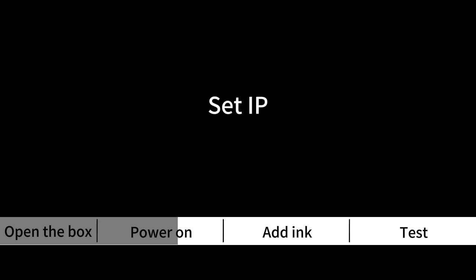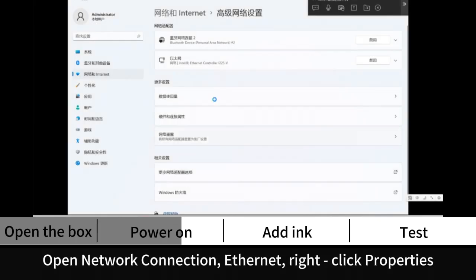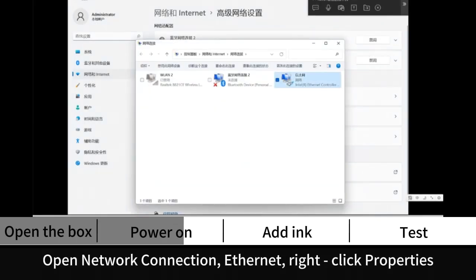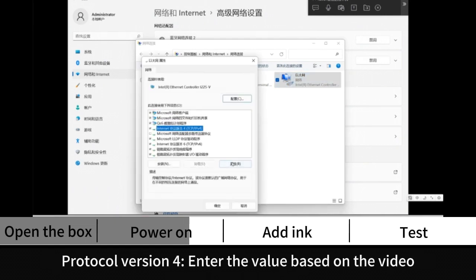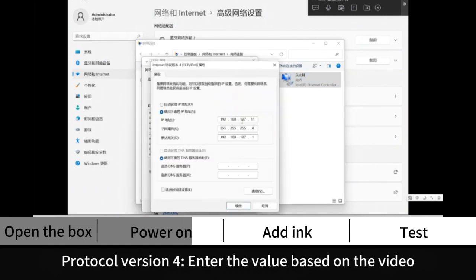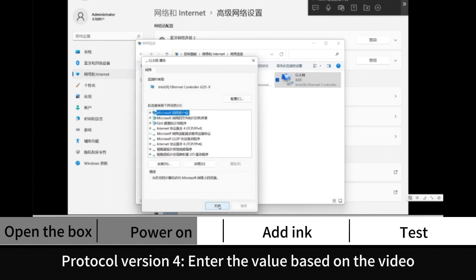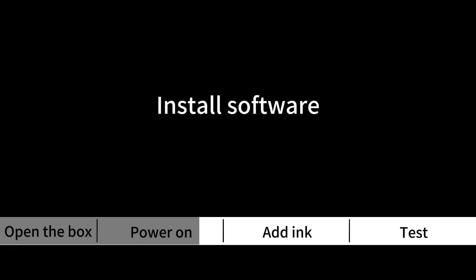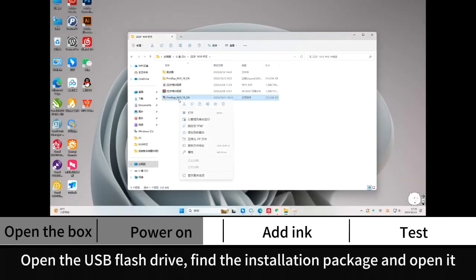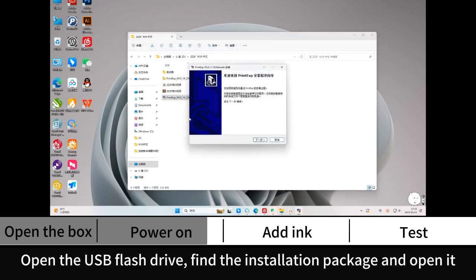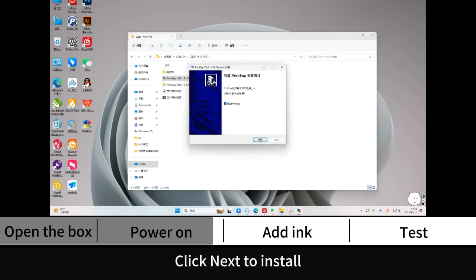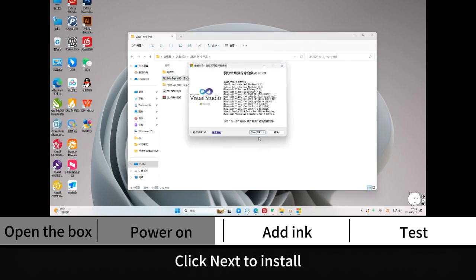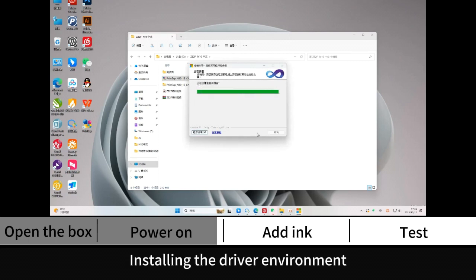Set IP. Open network connection Ethernet. Click properties, Protocol version 4. Enter the value based on the video. Install software. Open the USB flash drive, find the installation package and open it. Click next to install. Install in the driver environment.